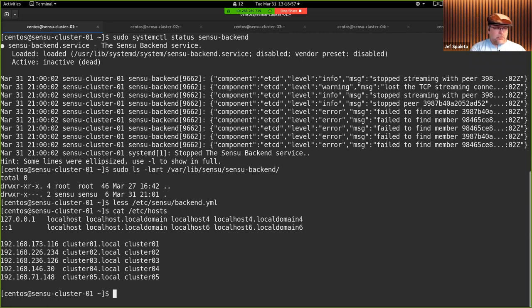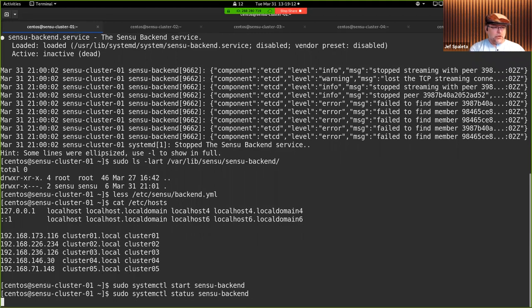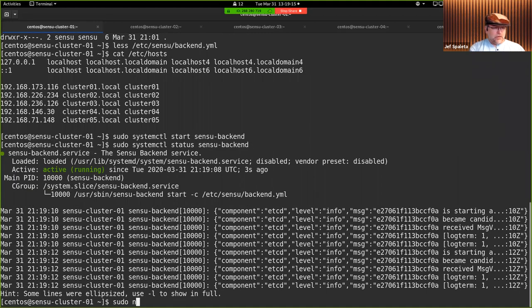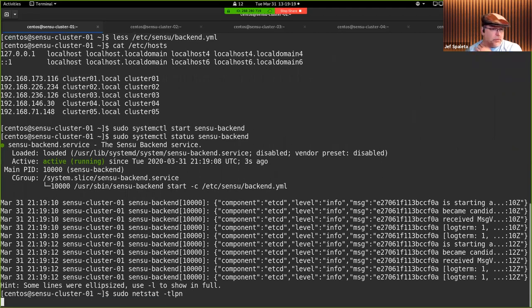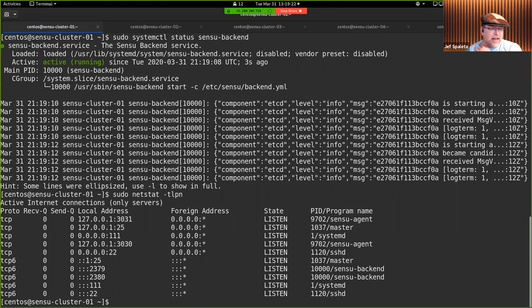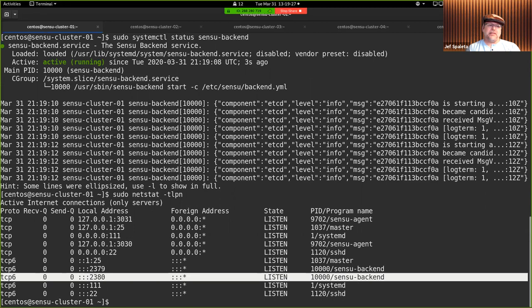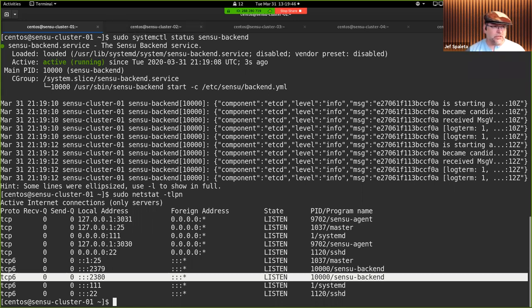That's what the first cluster member config looks like. If I now start up the backend, it'll start, but instead of starting up all its API endpoints, the backend has only started its etcd client and peer addresses. It hasn't started up its dashboard API or agent endpoint yet, because the cluster hasn't reached consensus. This is a three-member cluster, so I need at least one more node up before generating a working etcd cluster.